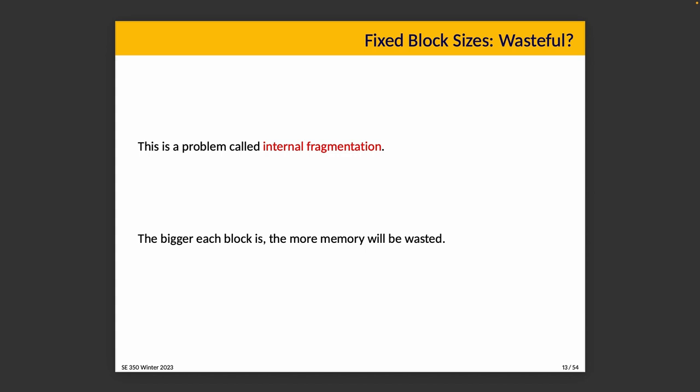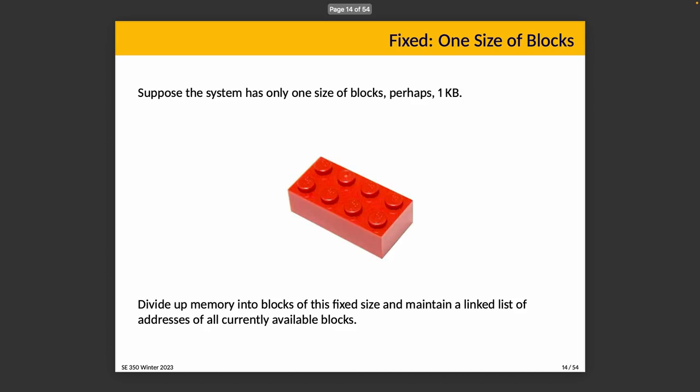This obviously occurs when block sizes are fixed, and the bigger each block is, the more memory is wasted. If a block is 32 bytes and we asked for eight, we only wasted 24 bytes. If a block is three kilobytes and we asked for eight bytes, we've wasted quite a lot more memory. In the initial version, the system has only one size of blocks. Let's imagine it's one kilobyte, so 1024 bytes, for the sake of putting a nice round number on things.